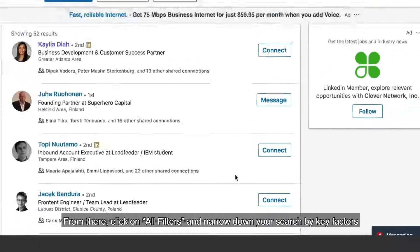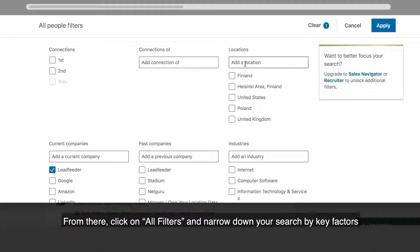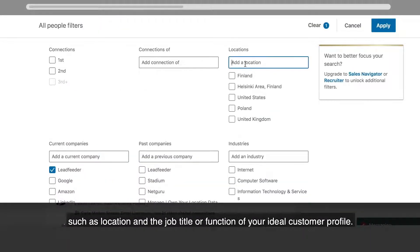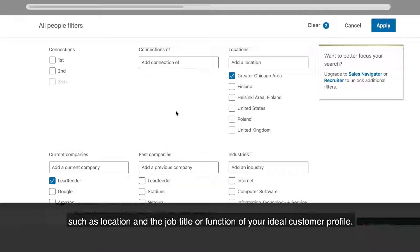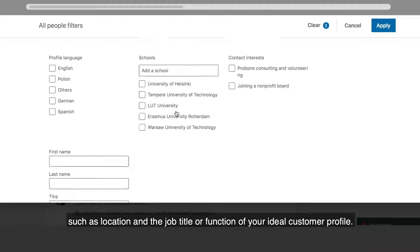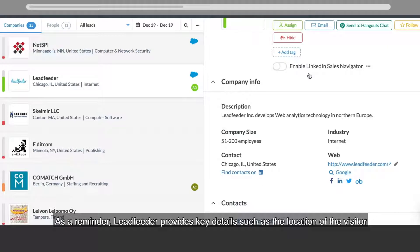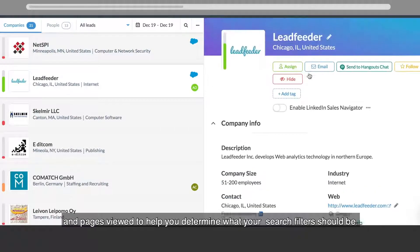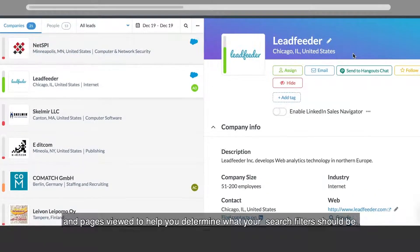From there, click on all filters and narrow down your search by key factors such as location and the job title or function of your ideal customer profile. As a reminder, Leadfeeder provides key details such as the location of the visitor and pages viewed to help you determine what your search filters should be.